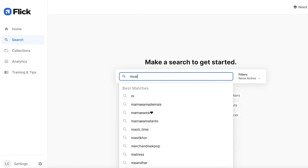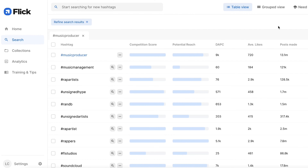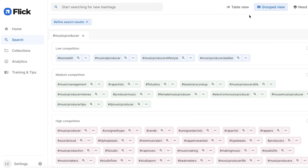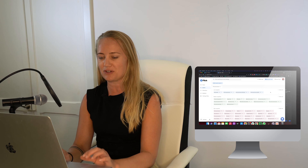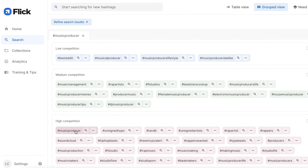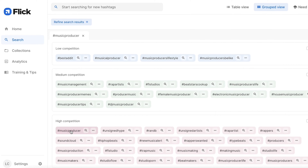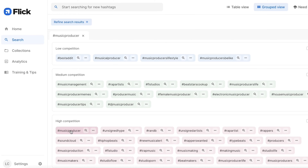So I type in 'music producer' into Flick. I'm going to go to the grouped view first to see all the relevant hashtags that Flick gives me related to 'music producer.' Where is music producer? It's right here — I can find it in the high competition category, which means a lot of people are using it. Flick also gives me other relevant hashtags of medium and lower competition that might be better for a smaller account.